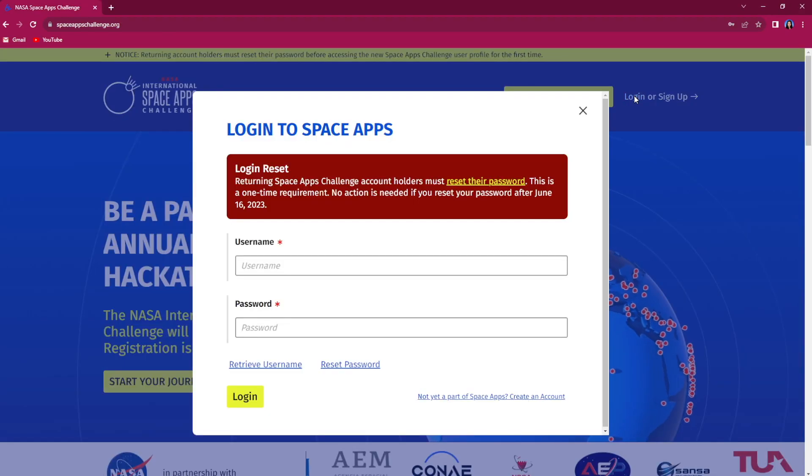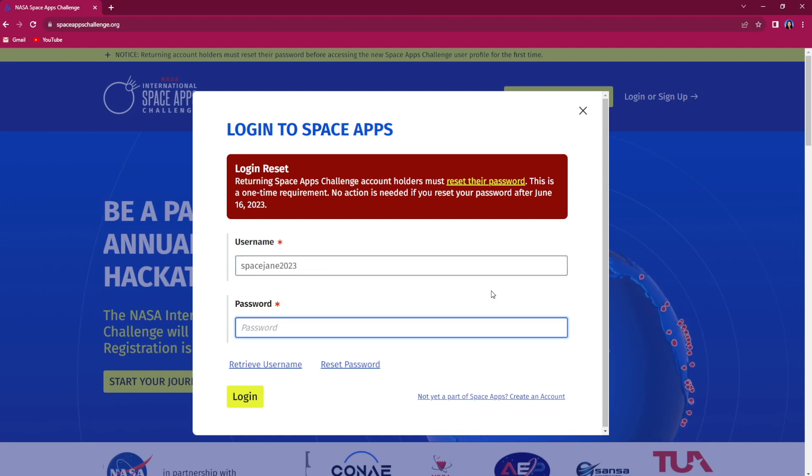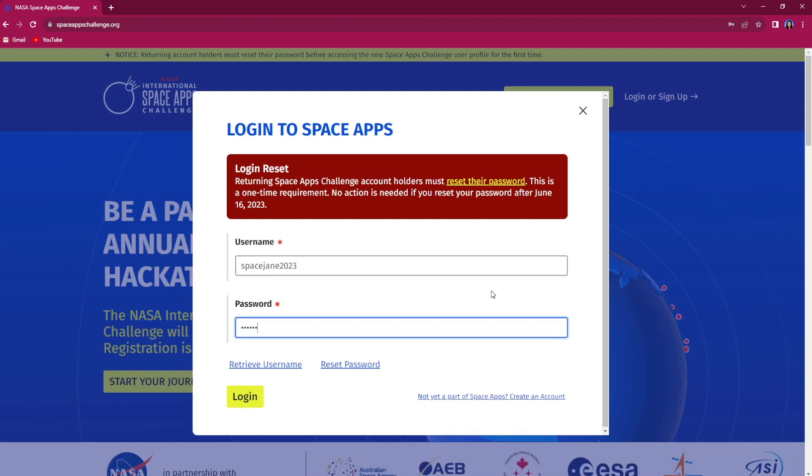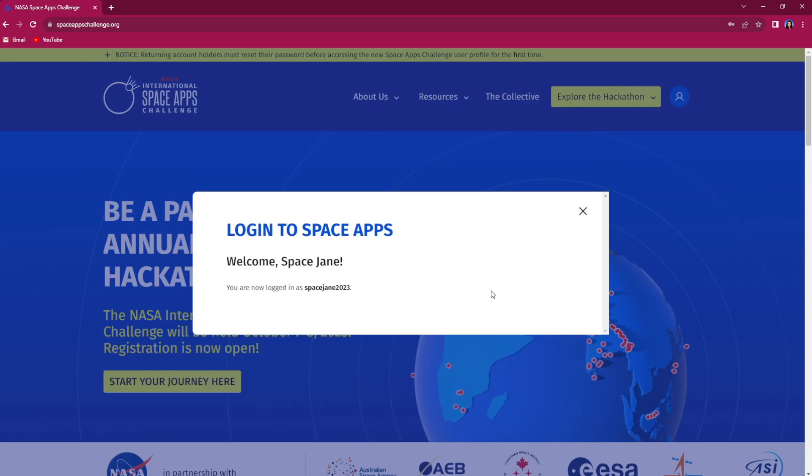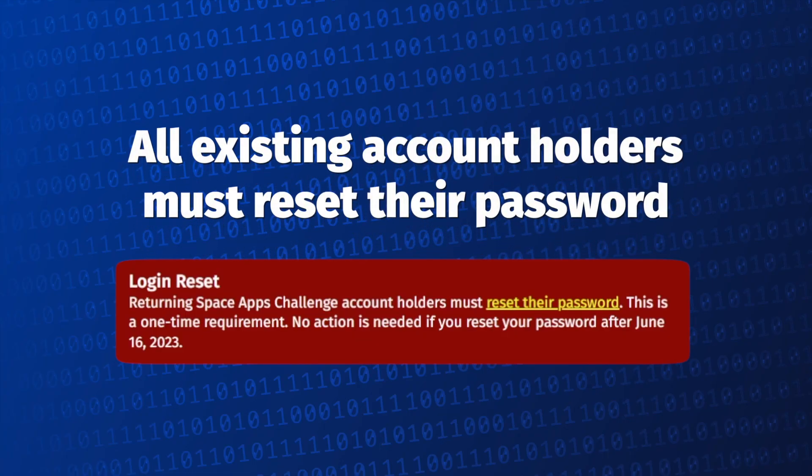If you already have a Space Apps account from a previous year, you do not need to create a new account and can head directly to the login page. Please note, all existing account holders must reset their password if the last time they did so was prior to June 2023.